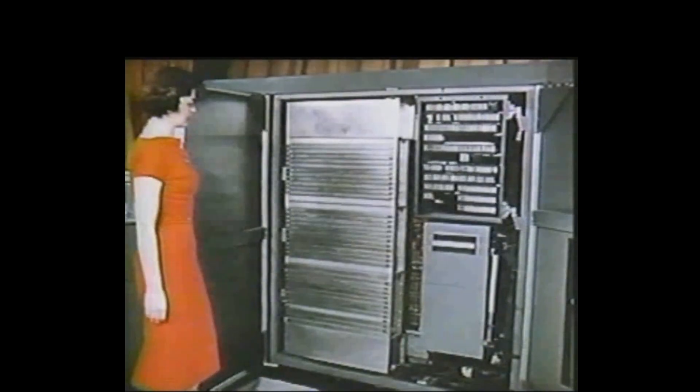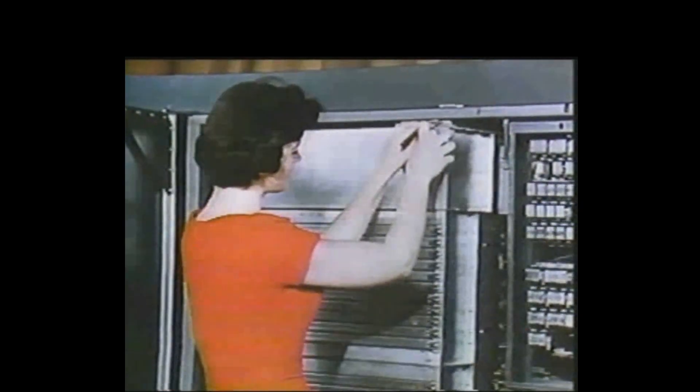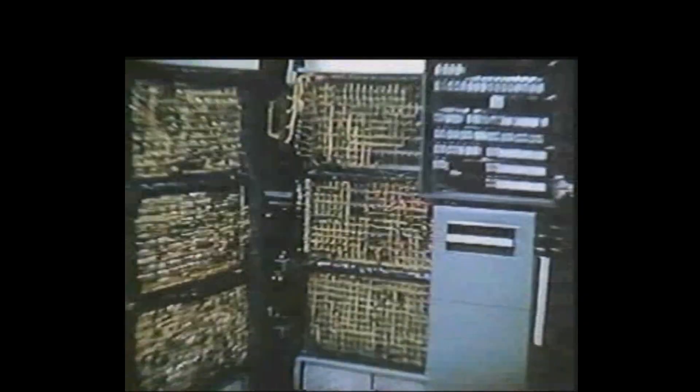All these components that we have just seen are housed within the trim gray process unit. Also compactly stored inside are miles of electronic circuiting, the very nerve network of the 305 RAMAC.